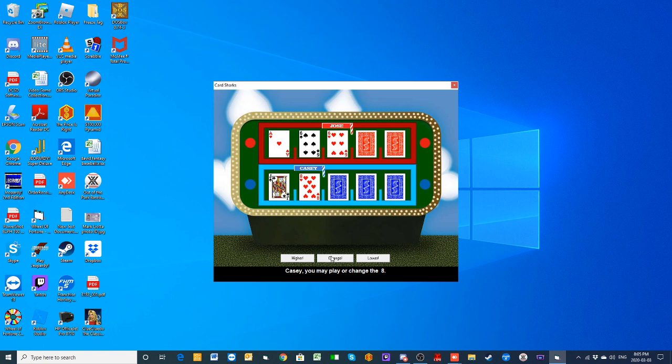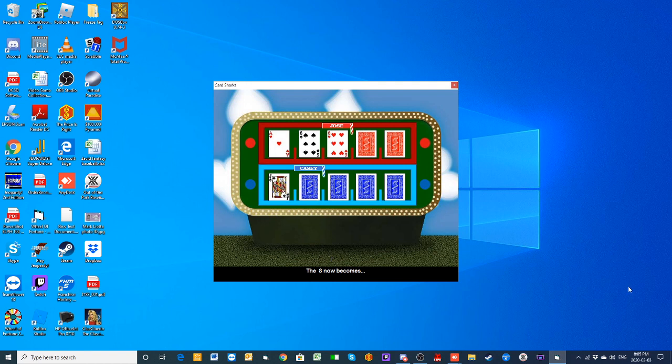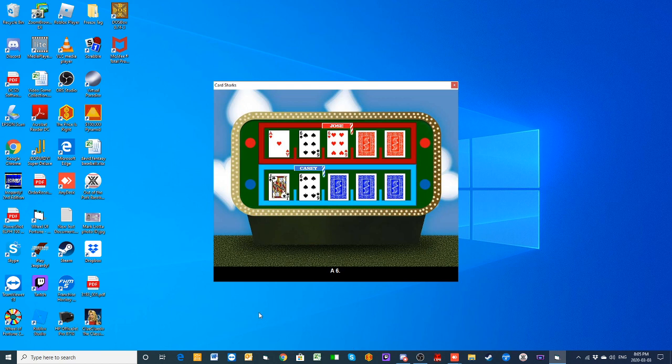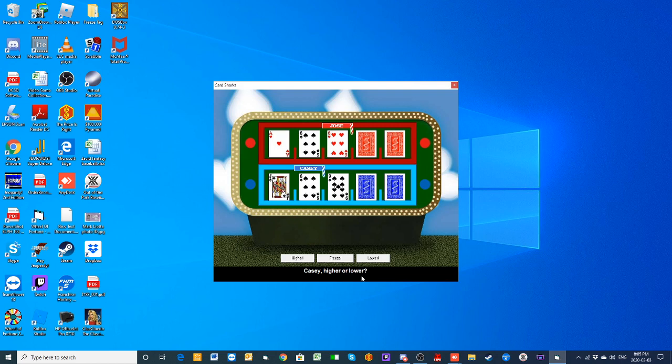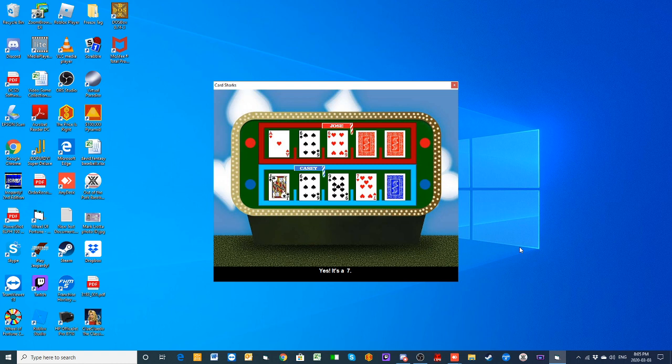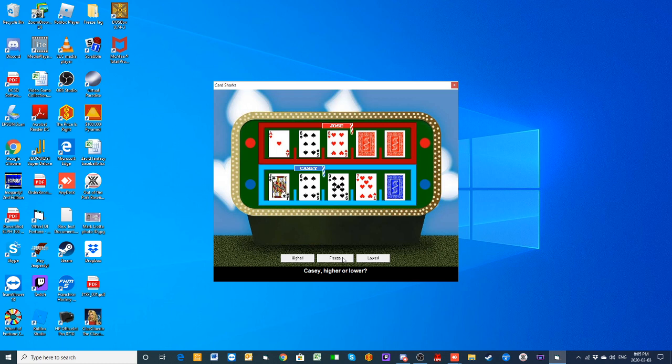Casey wants to change the eight, so we will do that, and it is now a six. That's not higher. It has to be higher than a six—a nine. Lower than the nine. Oh gosh, it is a seven. You're one card away from tying this up. You're going to freeze on that seven. You are one card away from tying this match and sending us to sudden death.